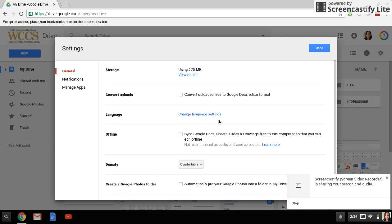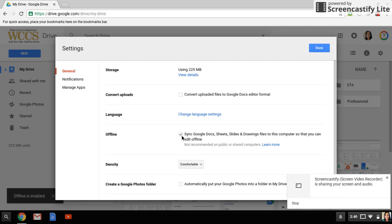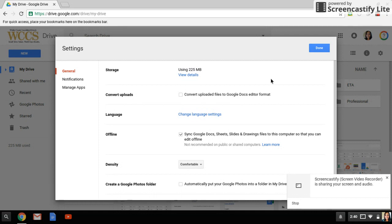In settings, you're going to notice that you have an offline option. We're going to check mark this box. This is how we sync our Google Docs, Sheets, Slides, and Drawings to work on when we're offline.